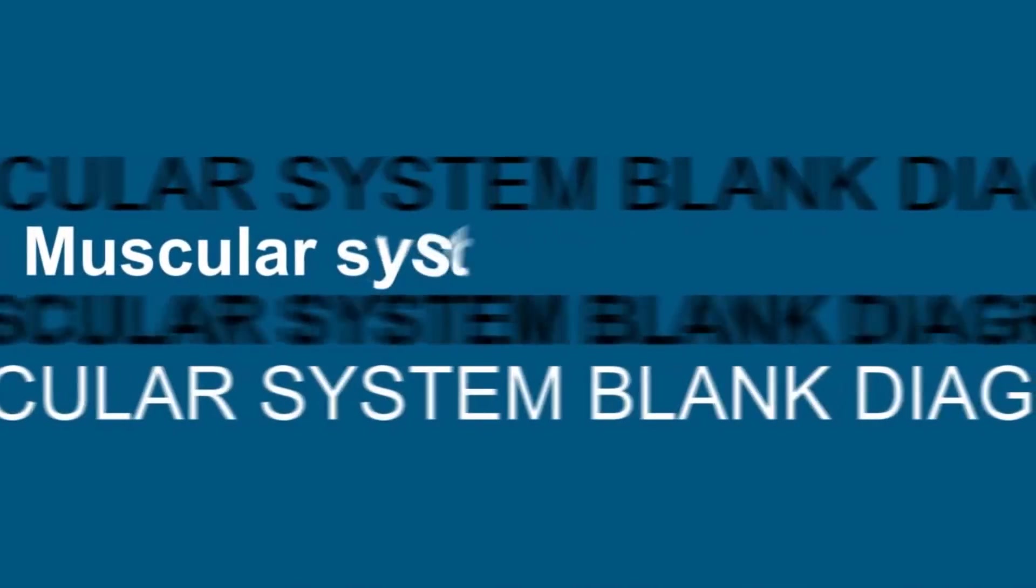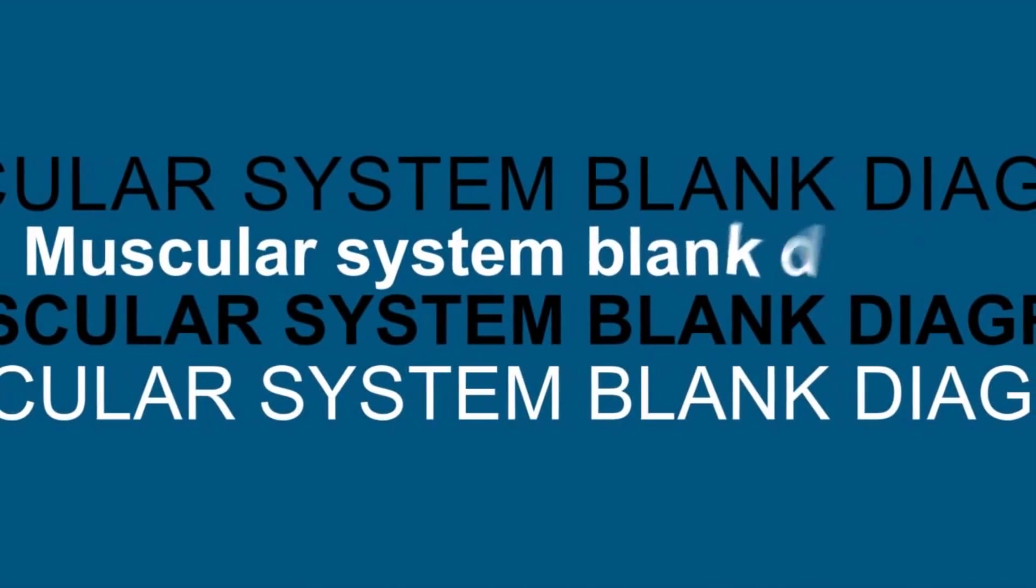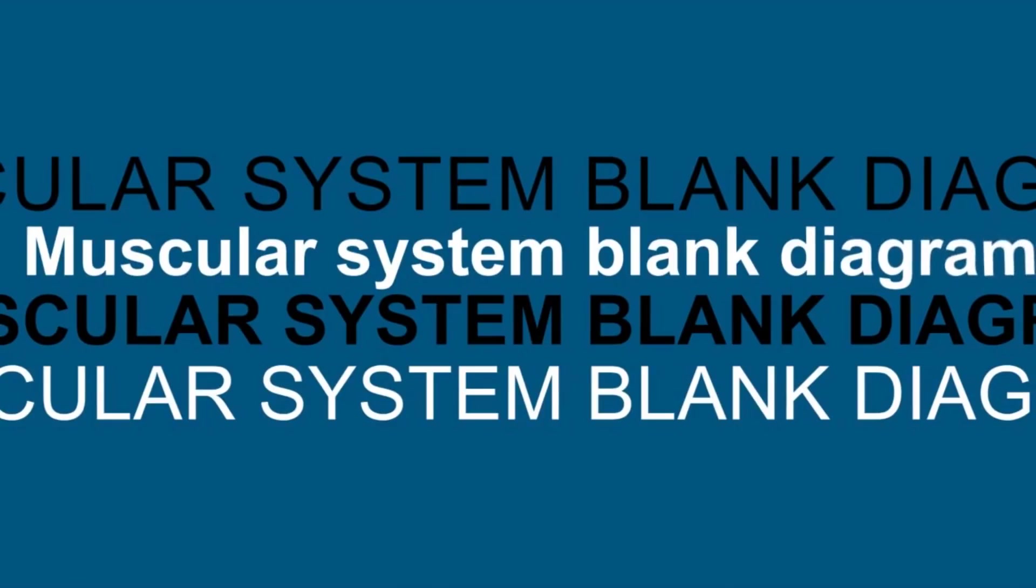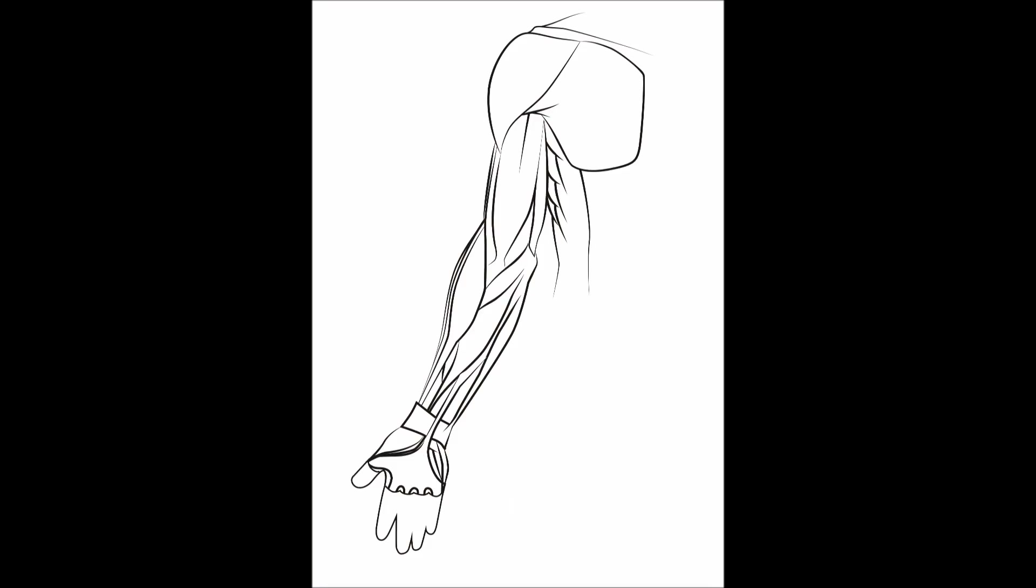Muscular System Blank Diagram is a coloring book of the human muscular system with lots of blank diagrams.